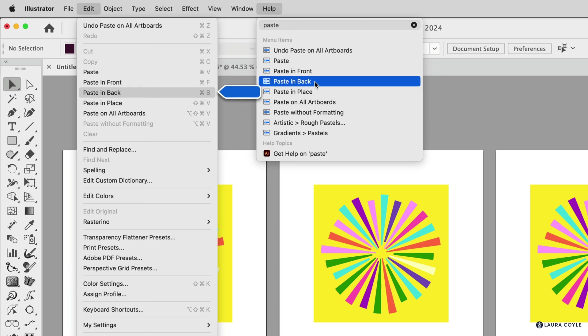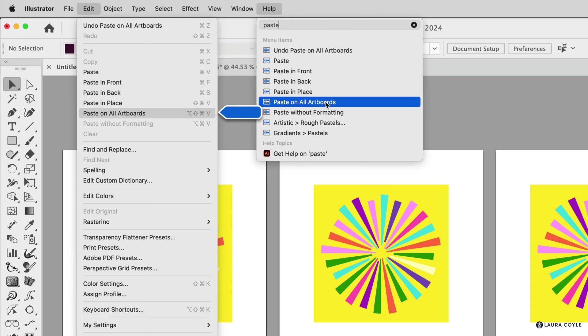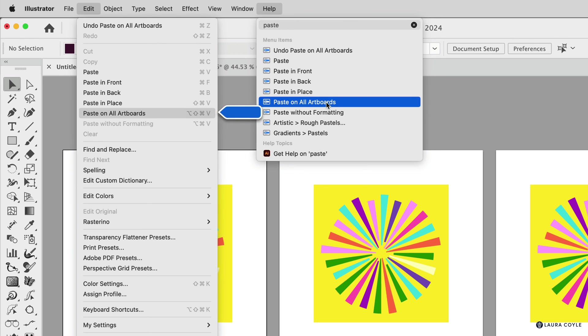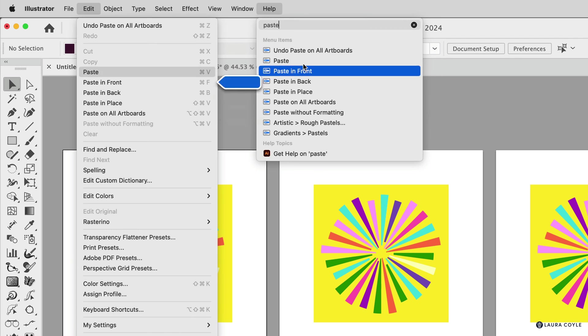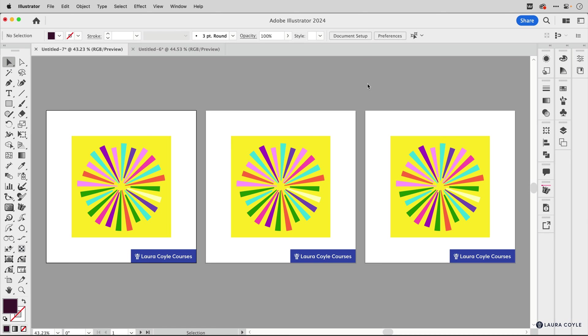So we've got paste in front and back, paste in place, and paste on all artboards. And this handy blue arrow that's showing you right where that command is. So if you forget where this command is, just go to the help bar. If you're on a Mac and type in paste and you'll find it.